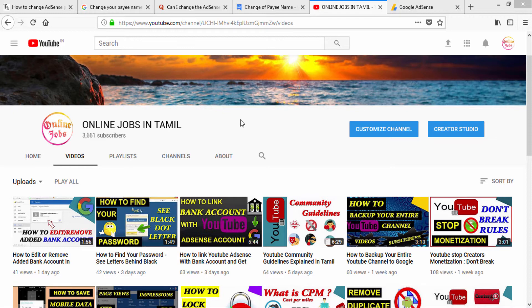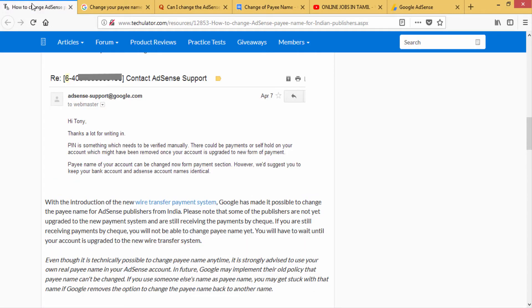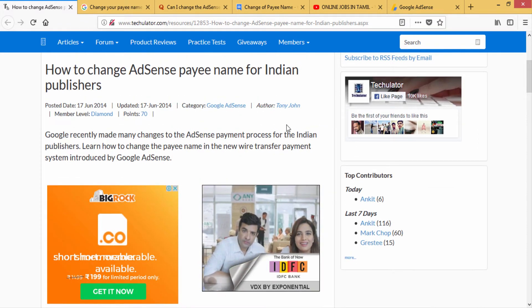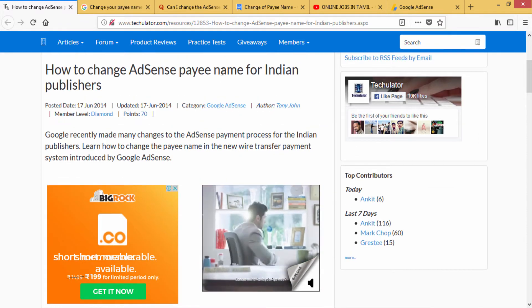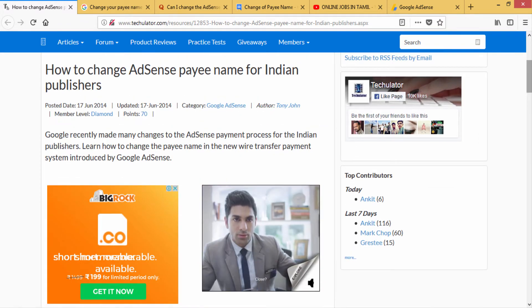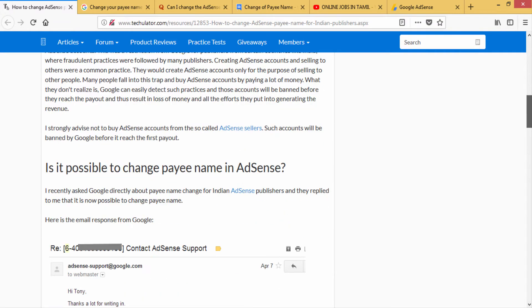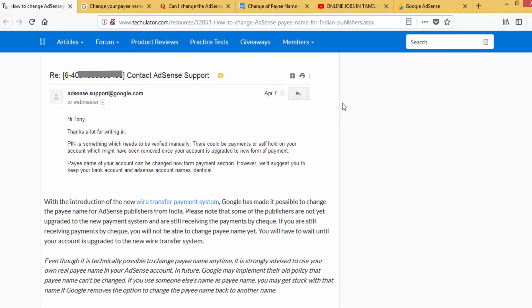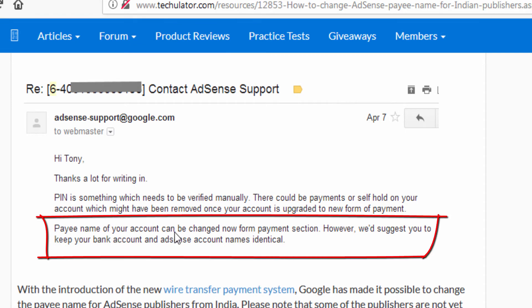How to change AdSense name for Indian publishers. If you take the name as BAMDETI, you can check AdSense to verify it.